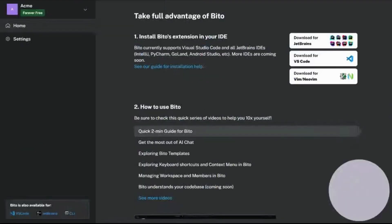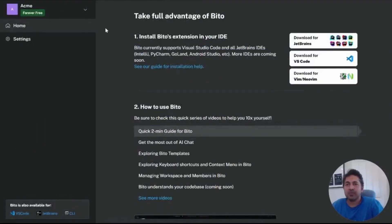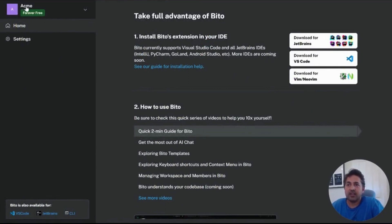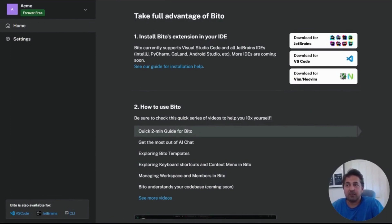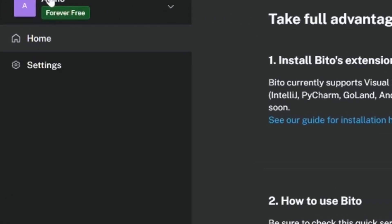Once you get logged in, you'll be at our splash page where it tells you the workspace you're in. Again, billing plans work by workspace at Biddo. So each workspace you're in can have a different billing plan. This is the ACME example workspace and it shows you which plan you're on. You're on the forever free plan here.